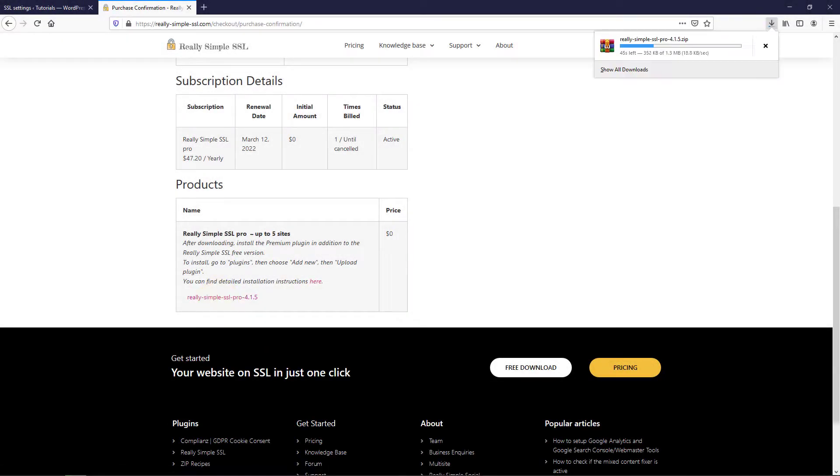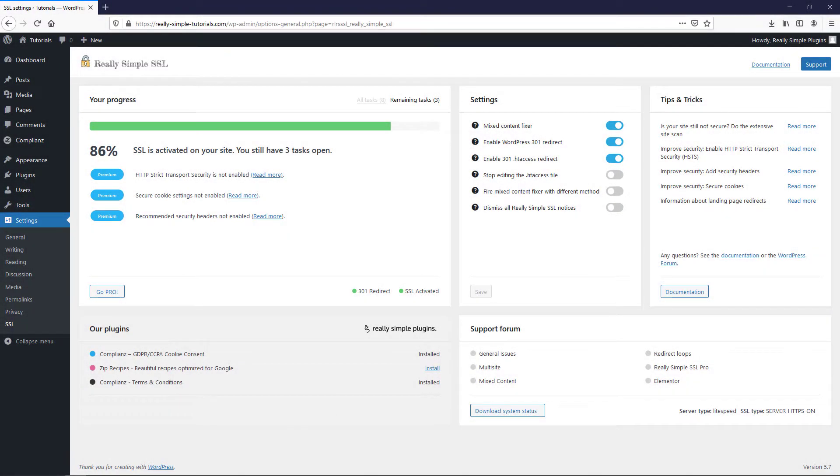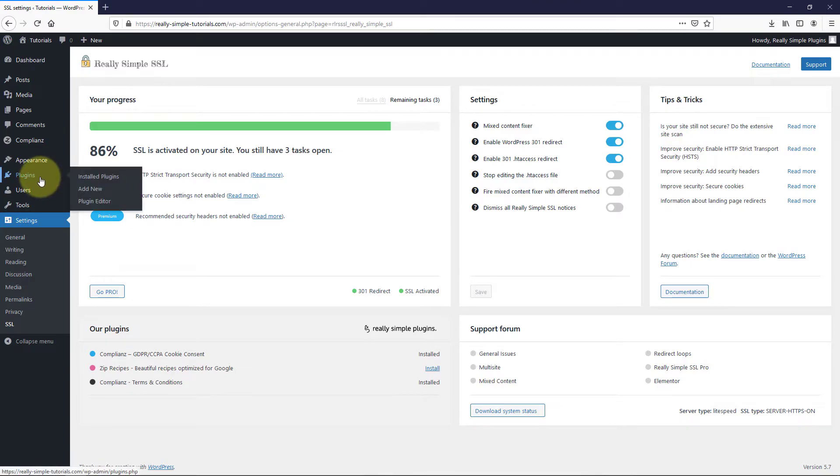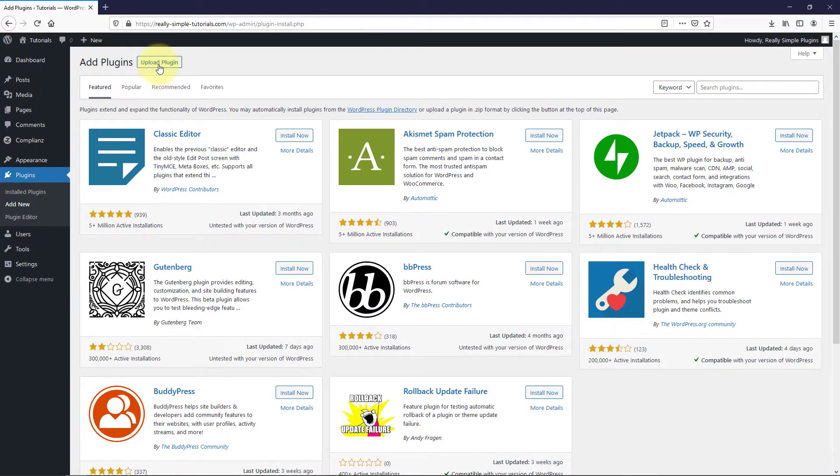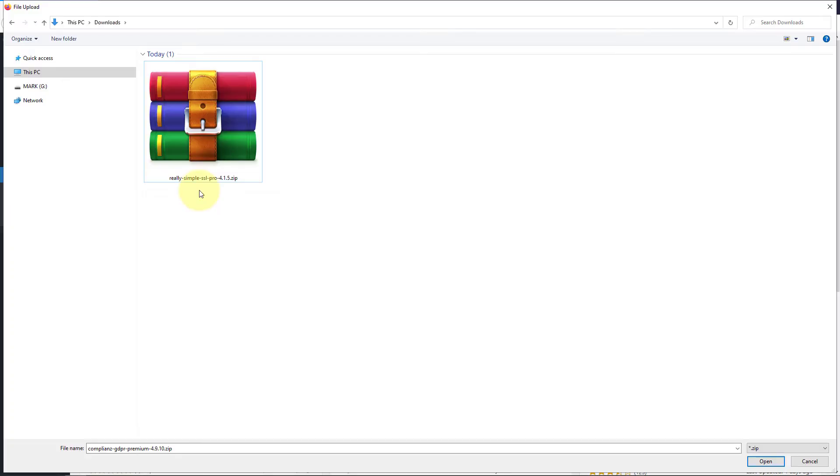After you have successfully downloaded the zip file, navigate back to your WordPress dashboard. Then go to Plugins, Add New, Upload. Find the downloaded zip file and upload it.